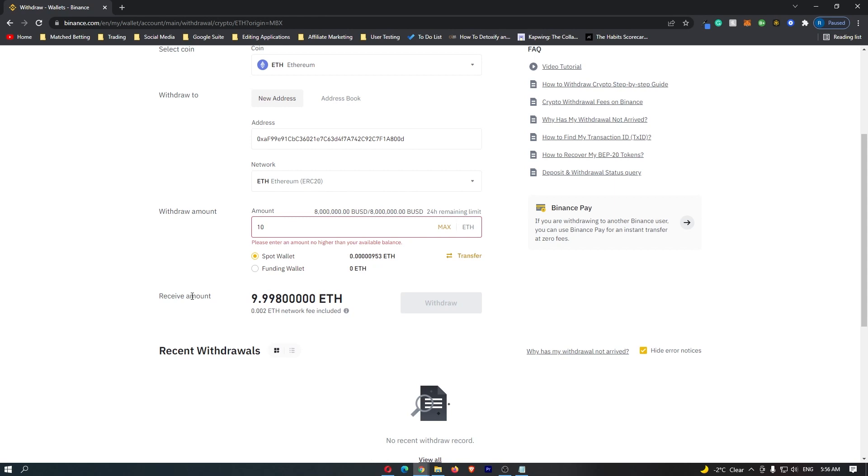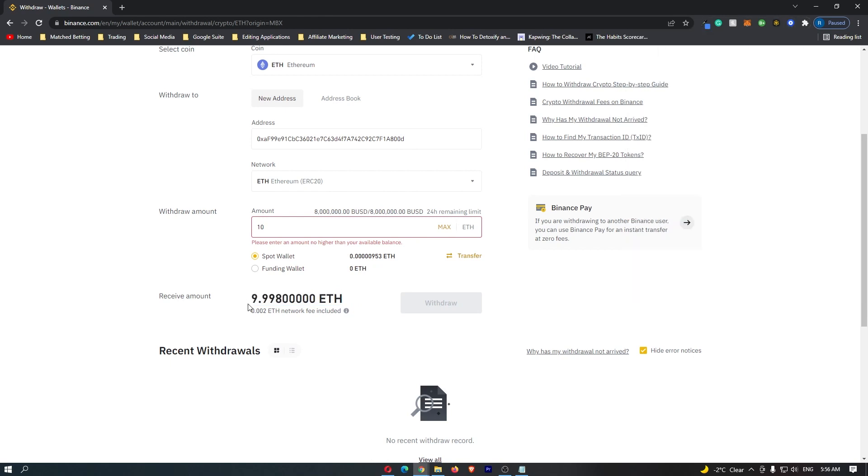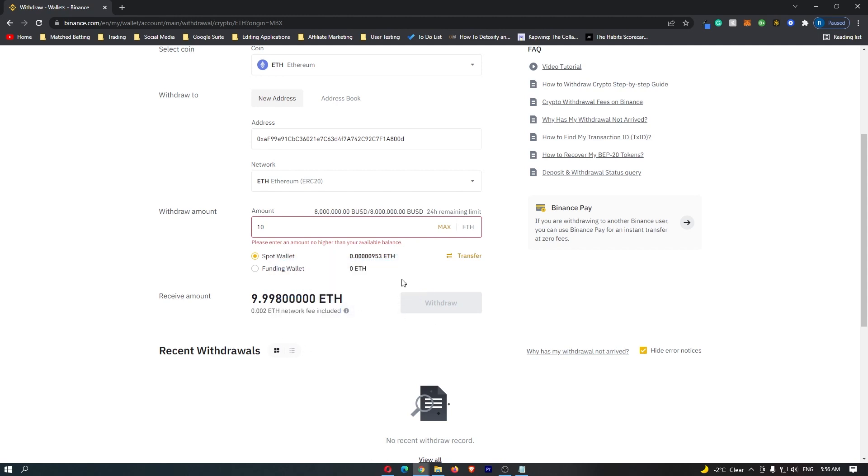Move down to Receive Amount, which shows how much Ethereum will actually arrive in your Coinbase wallet. This is less than 10 because of the Ethereum network fee. Once you're happy with this, click the Withdraw button.